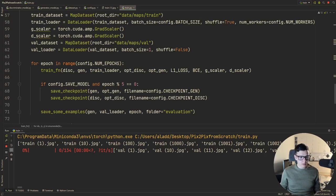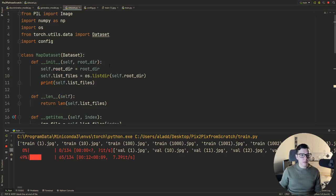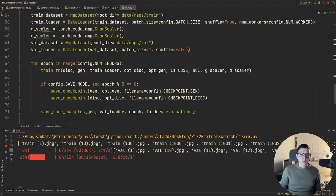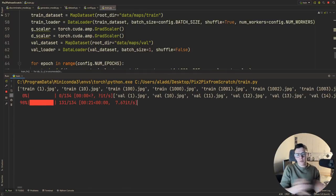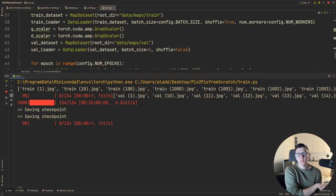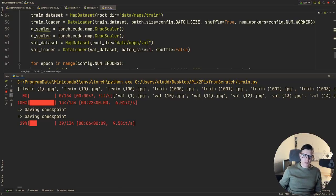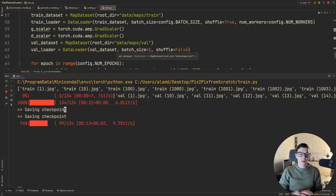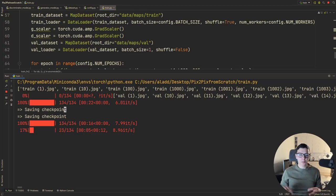Running the training script, it actually works first try. The model trains at a reasonable speed. I had previously trained this for around 200 epochs or so to get the results shown earlier. The implementation is complete — discriminator, generator, dataset, and training loop are all done.